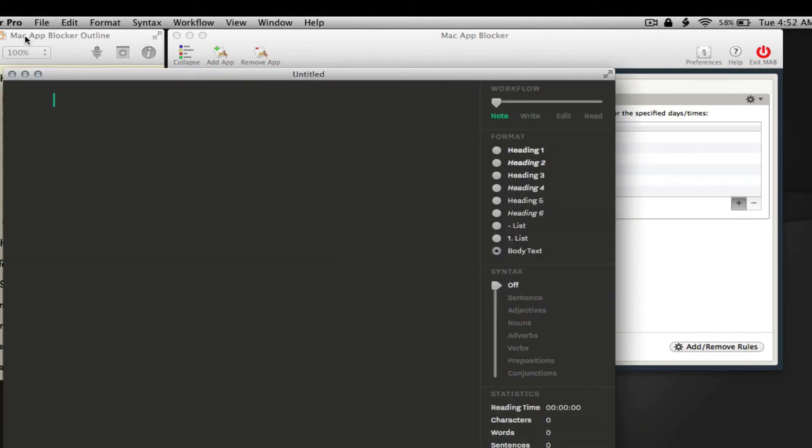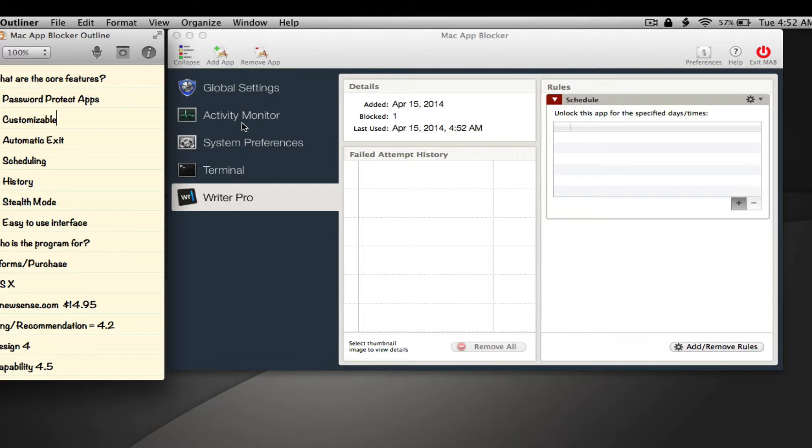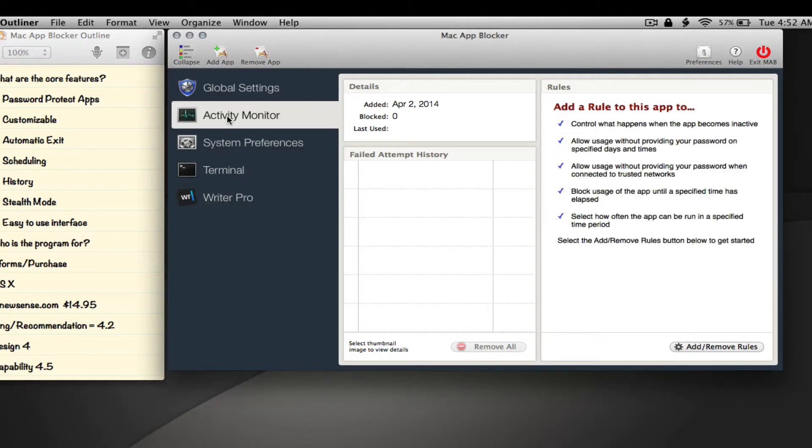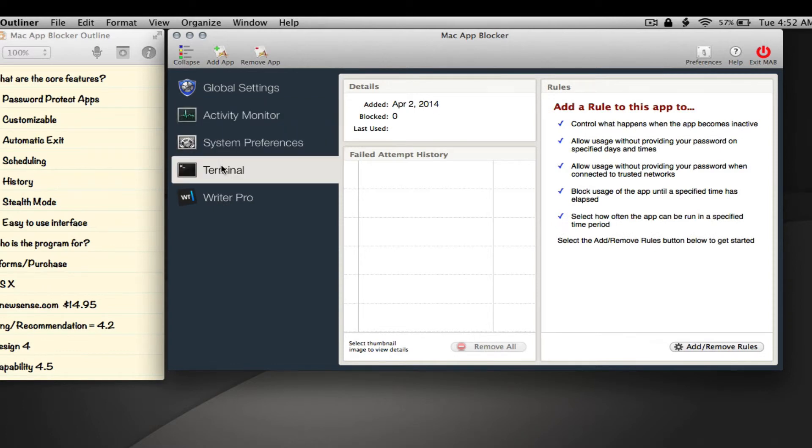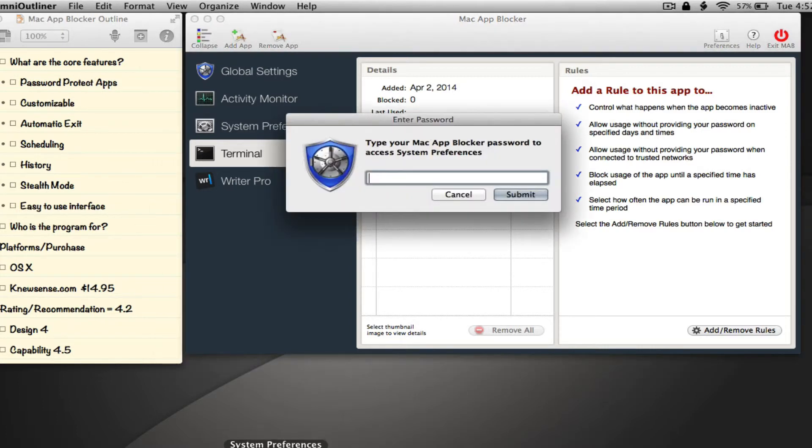When you first start the application for the first time, it gives you the option of protecting for extra security. For anyone who knows their way around a Mac system to hack into things or deactivate certain things, it gives you the option to have Activity Monitor, System Preferences, and Terminal activated from the start. If we click System Preferences, we see that it's blocked. You can block any application.